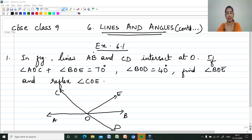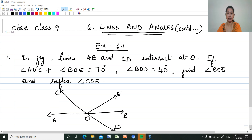Hi, welcome to my channel Mathematics Medici by Maryam J. Today I am discussing CBC class 9 chapter 6, lines and angles. We are continuing the chapter and moving on to the exercise questions. Exercise 6.1.